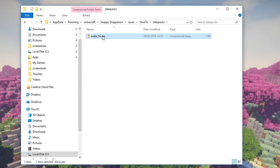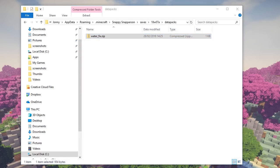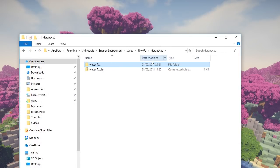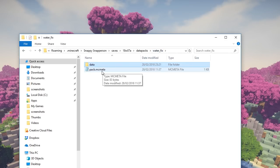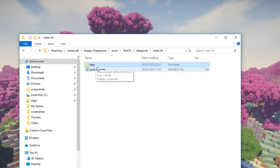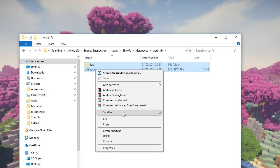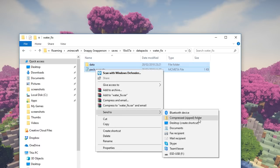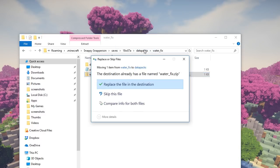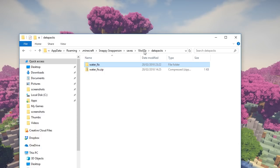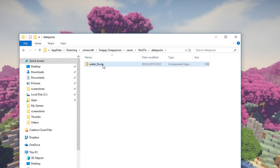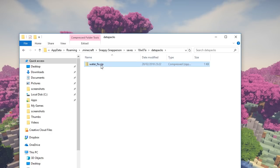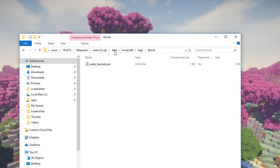Now it's worth noting that to change the list at all, you will probably have to extract the files. So if you extract them, say to your datapacks folder, you're going to have a water_fix folder which is going to have the data and the pack.mcmeta files in here. Now in order to get this back into a zip file, all you need to do is select these two items, go to send to, and then compressed zipped folder. That's all you need to do, and then save it as water_fix and then move that back into your datapacks folder and overwrite whatever file already exists there.